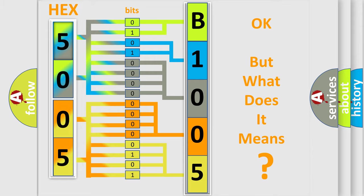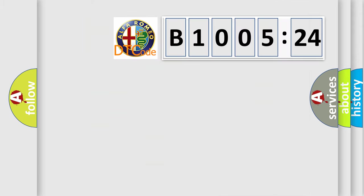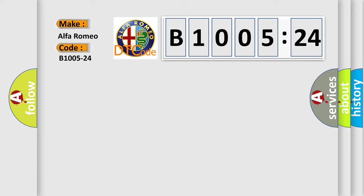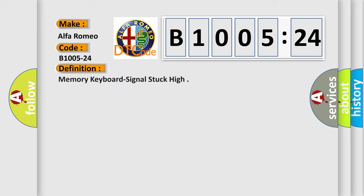We now know in what way the diagnostic tool translates the received information into a more comprehensible format. The number itself does not make sense if we cannot assign information about what it actually expresses. So, what does the diagnostic trouble code B1005-24 interpret specifically for Alfa Romeo car manufacturers.